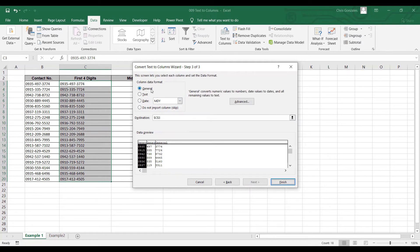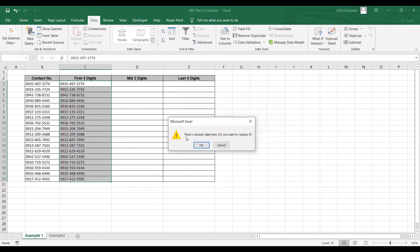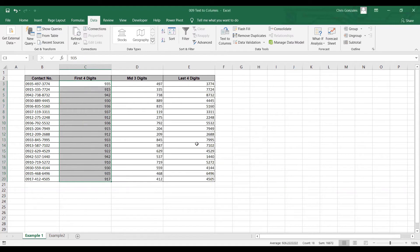On the last page, you can edit the data type of each column. We will not change anything — we just need a general format for that data. When you're done, click Finish. Text to Columns will warn that there's already data present and ask if you want to replace it, since it will overwrite any existing data to the right of column C. Click OK, and this is the output for Text to Columns.